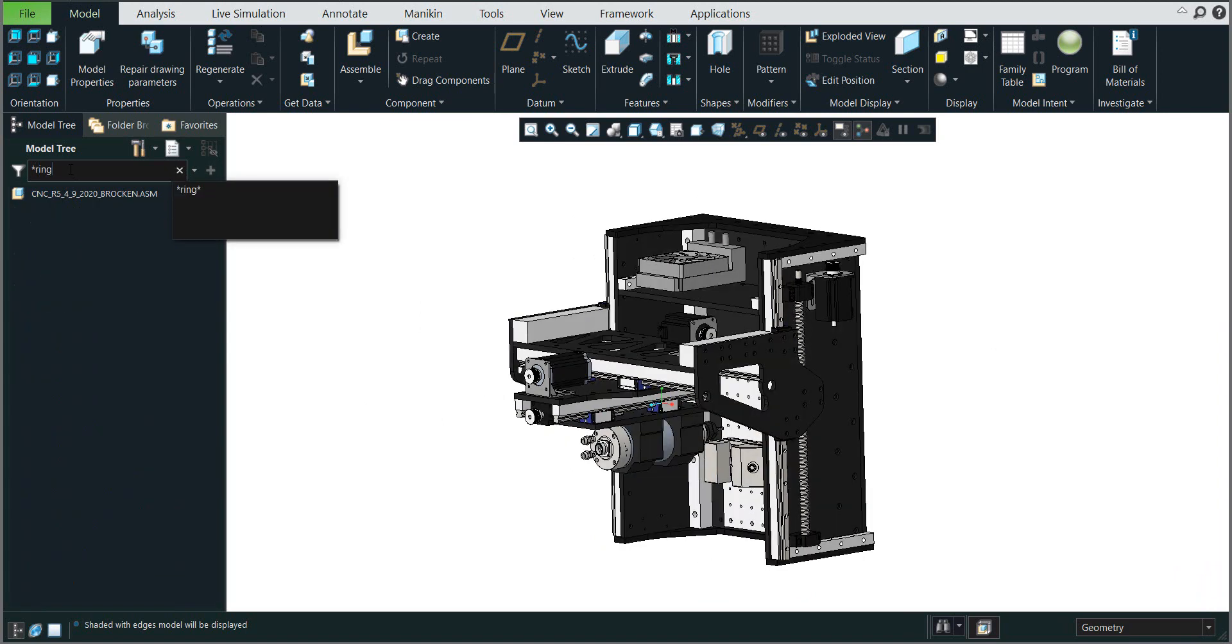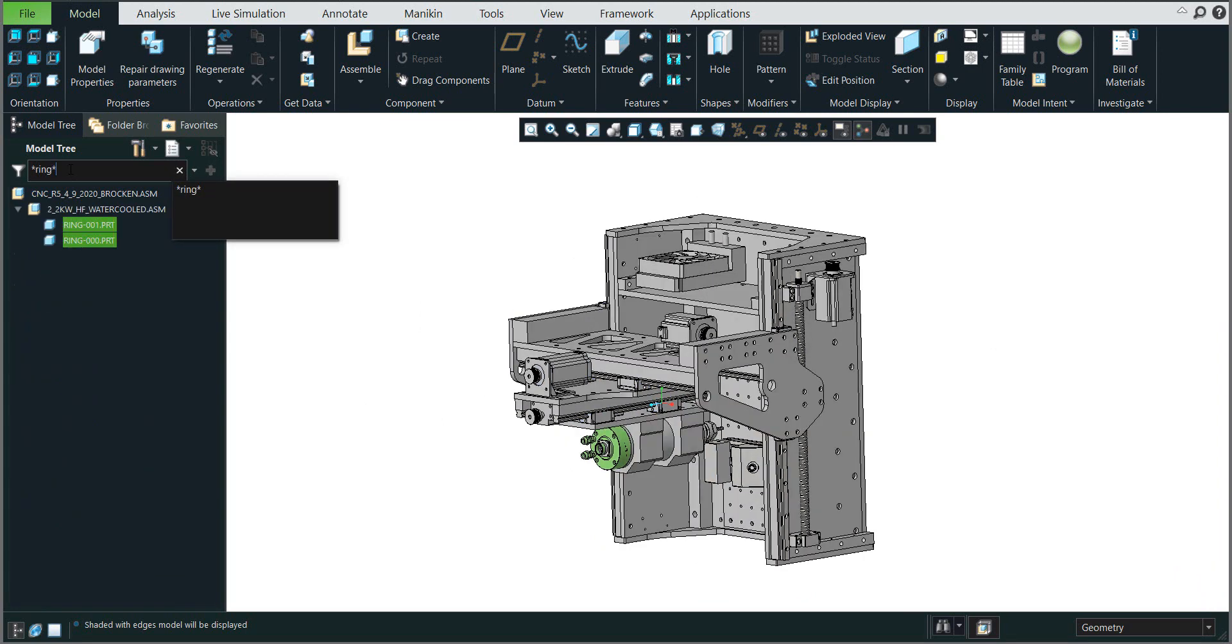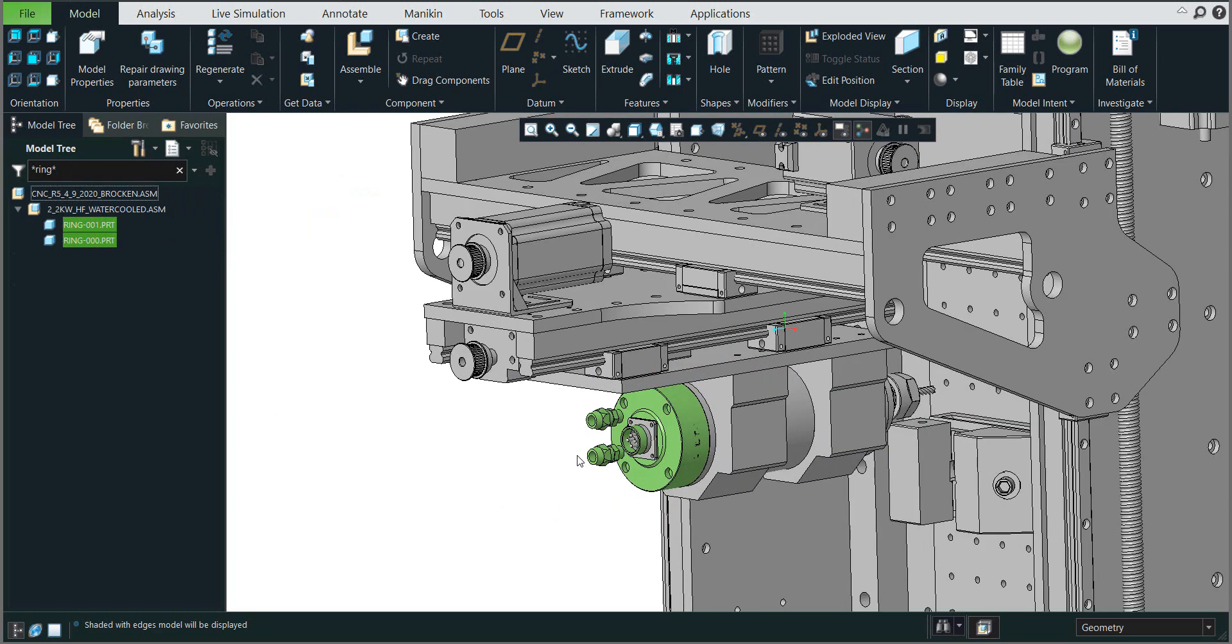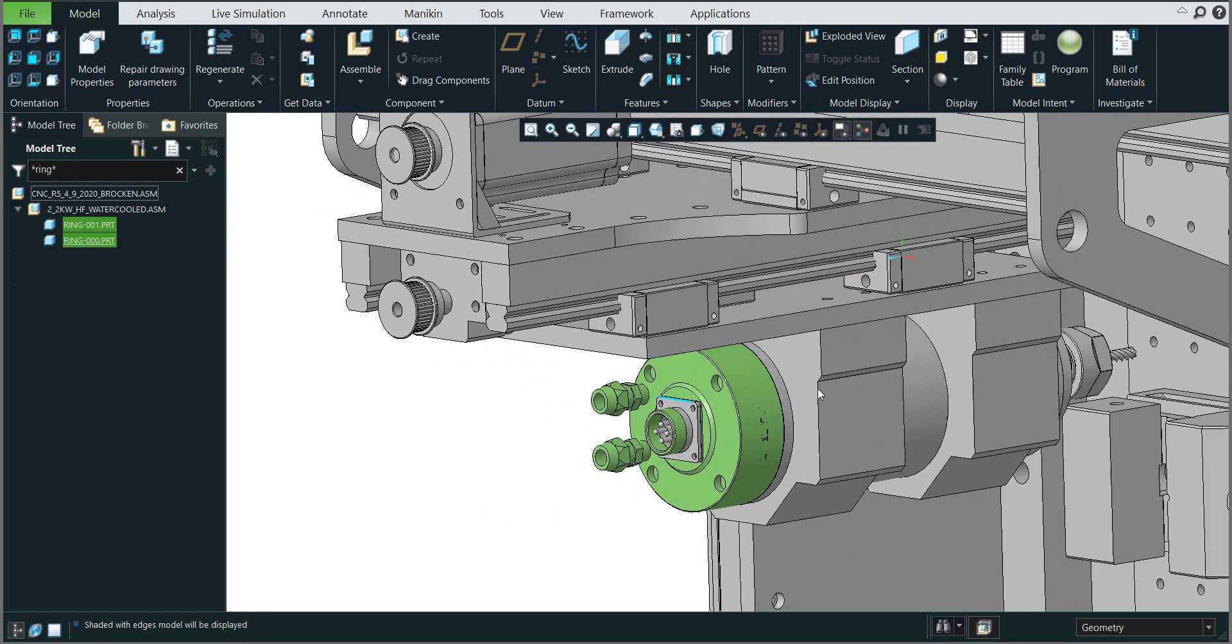be 'ring' for example. So use the star before and at the end and write ring. You see the system quickly and easily found the necessary object, and you can really easily see that the system changed the color